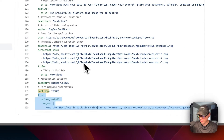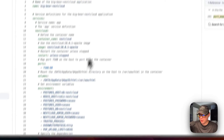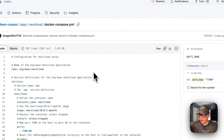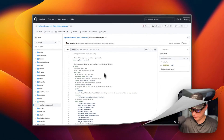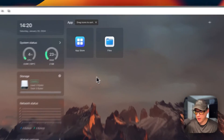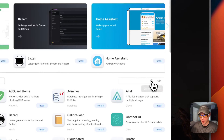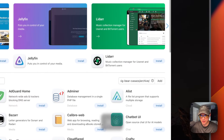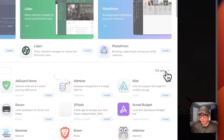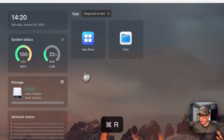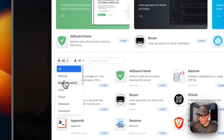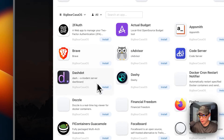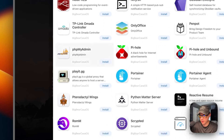Now I'm going to go ahead and get this installed on my CasaOS. I'll go to the App Store, then 'More Apps,' and a text input pops up. I'll paste in the URL we copied and press 'Add.' Now we have 154 apps, so I'll refresh and go back into the App Store, then navigate to 'Big Bear CasaOS' to see all available apps.